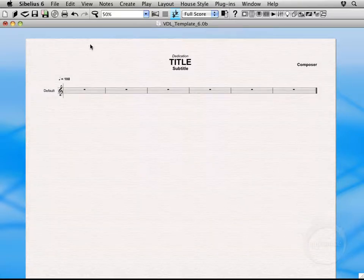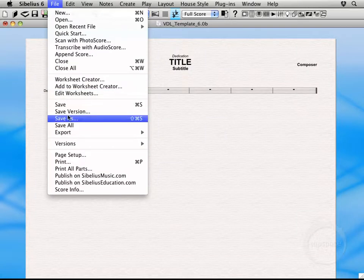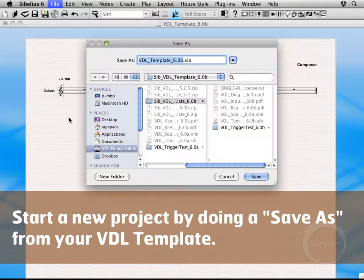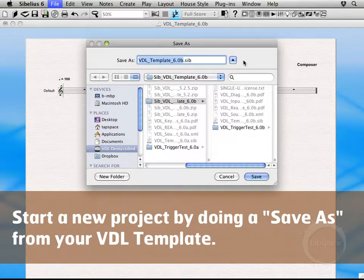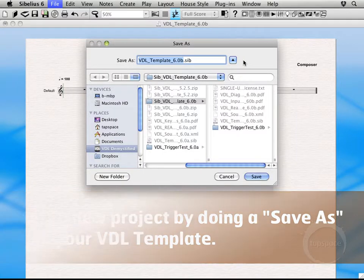Now the next thing we want to do is come up here to File and Save As and essentially create a new file for our piece. The primary reason is just so we don't affect the original template file or sort of contaminate or corrupt this file in any way. So you're actually always starting with a clean slate whenever you're starting with a template.